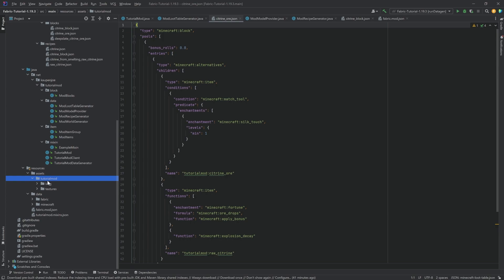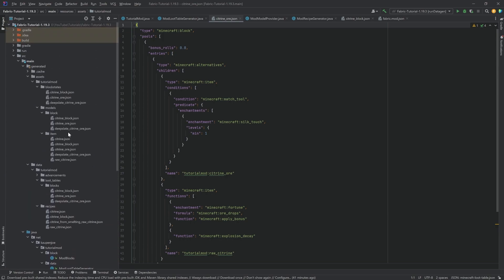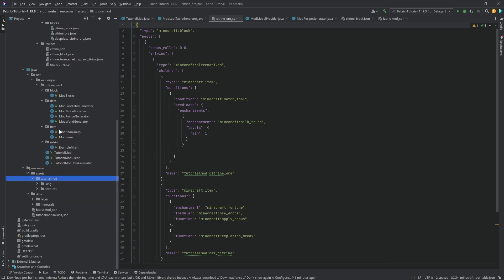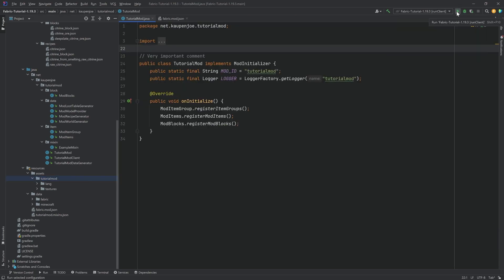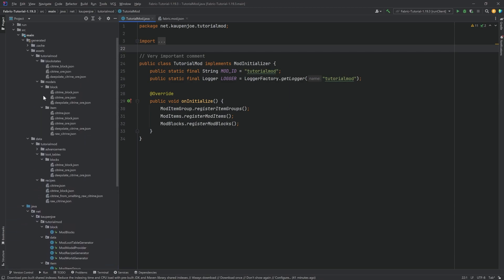After deleting duplicates and re-running, the two ore loot table JSONs generate perfectly. One important tip: before deleting JSON files, back them up outside the project first — don't just delete them outright, since an error could wipe 20 files. Finally, switch back to 'runClient' at the top to run the game, and everything works. That's how easy it is to add custom data generators — extremely useful when you have a large number of items and JSON files.